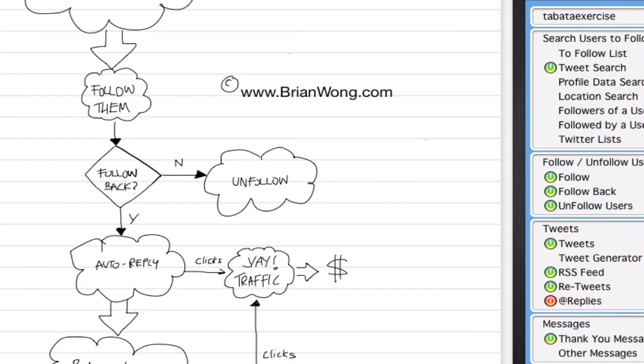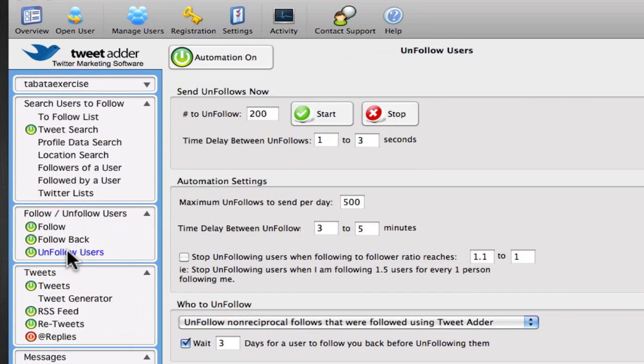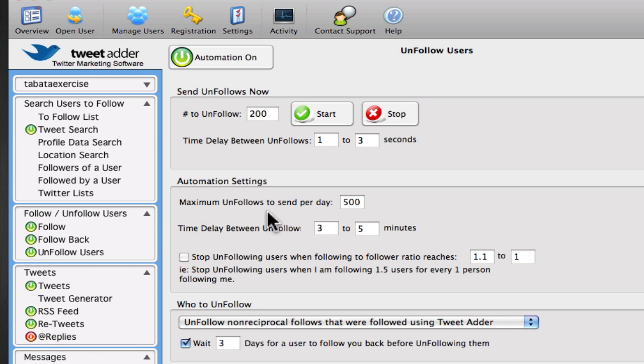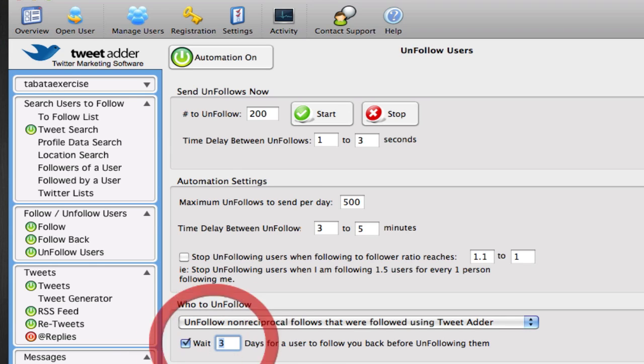And then the next step is to figure out those people who don't follow you and unfollow them. So under the unfollow users, it's set to unfollow 200 users a day if they don't follow me back within three days.